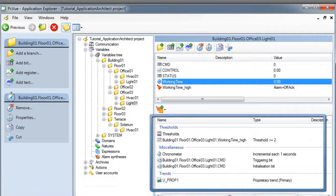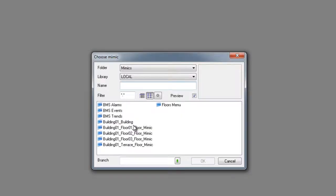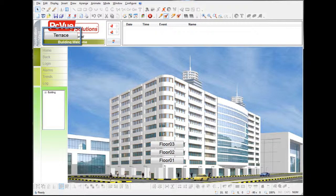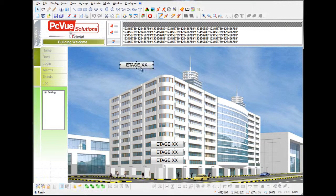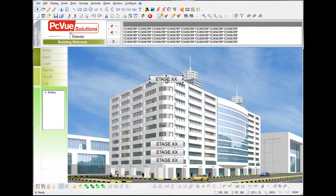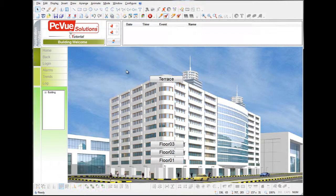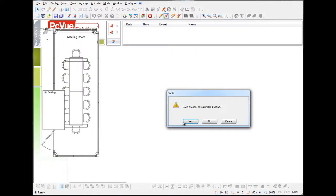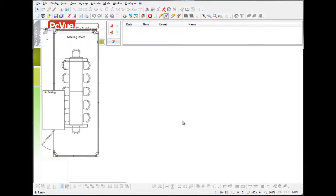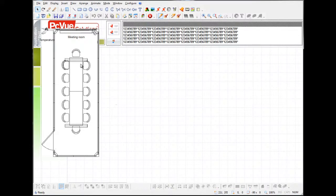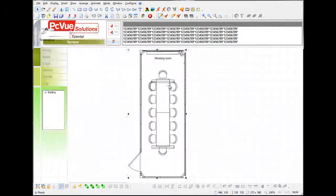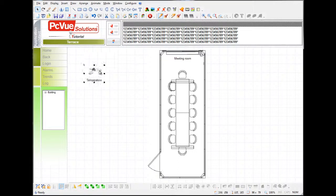Not only variables have been generated and modified but also the mimics. We open the main mimic and a new button here for the terrace has been created. For example you can now drag it here, switch it to run mode and open the new mimic created for the terrace. As you can see the application architect has instantiated the symbols for our solarium, a meeting room and the HVAC as defined in our model. Now we just need to drag our symbols and save our mimic.